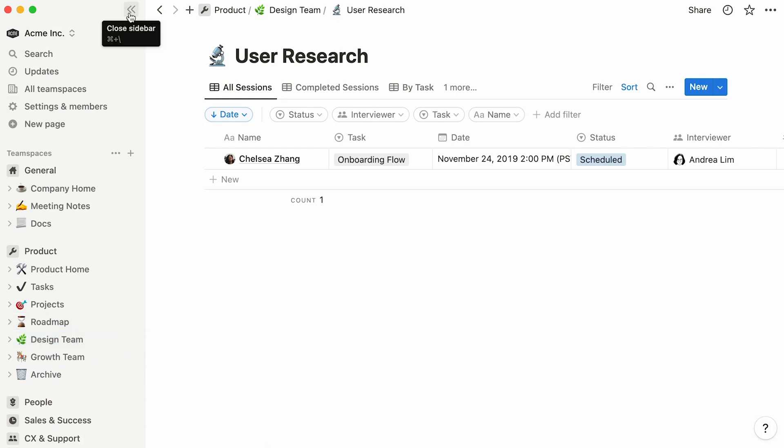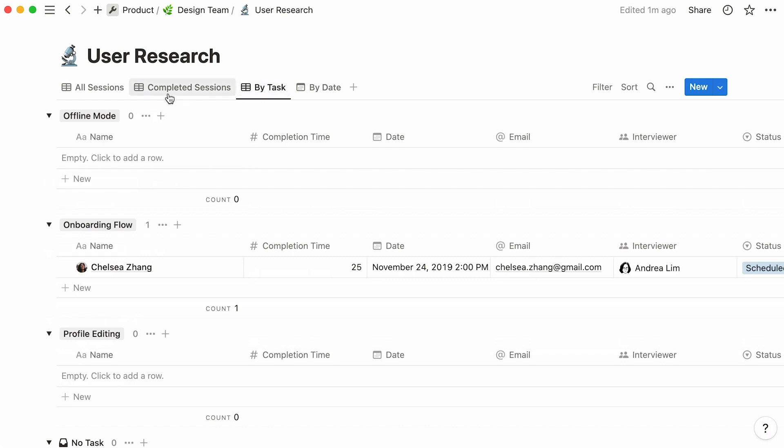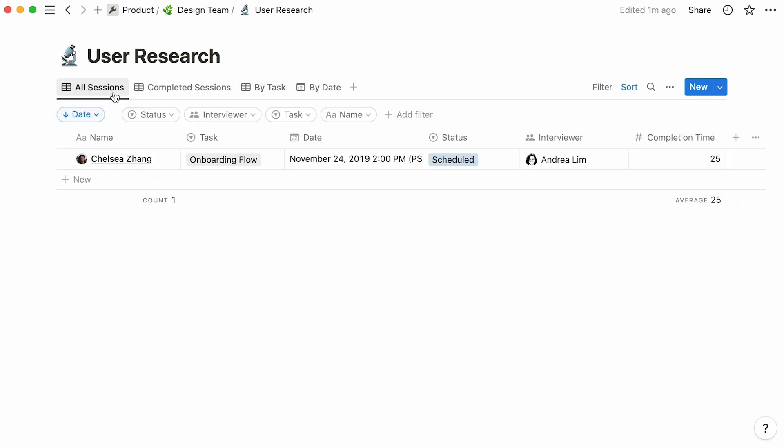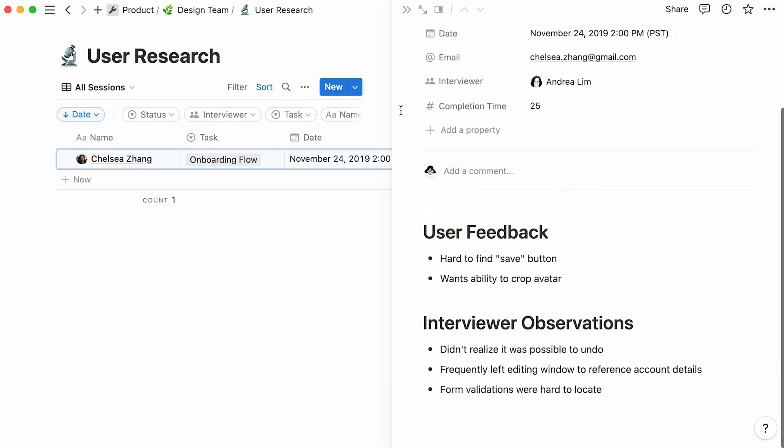This is what a table view could look like. In this case, this database boasts four different views, and you can easily switch between them by clicking on their tabs. In the case of table views, entries are displayed in the first column to the left. As with all other Notion databases, every entry is in fact a page in itself, which you can use to store all the information you want.